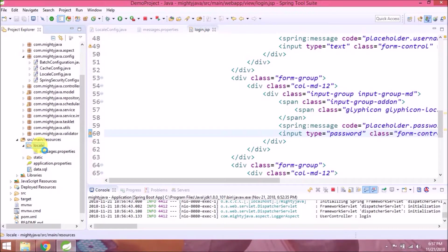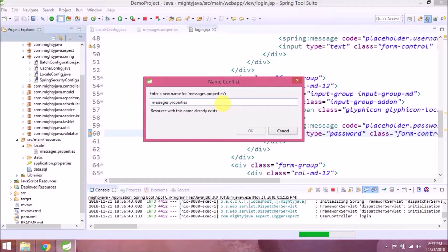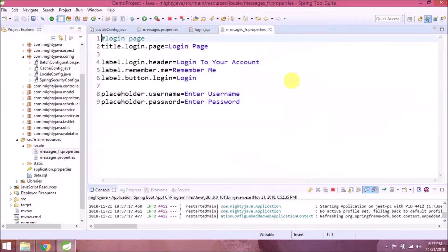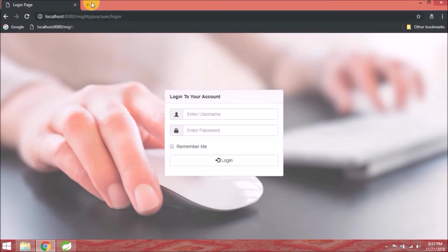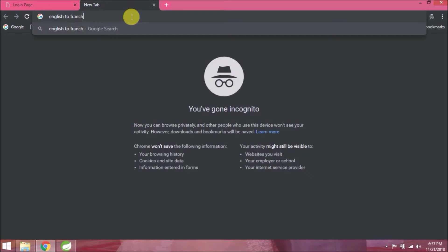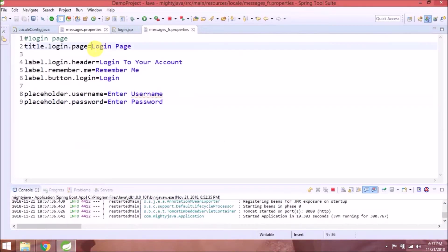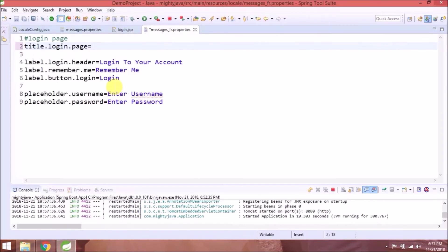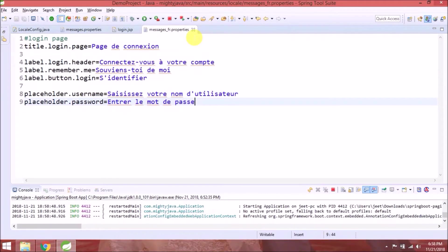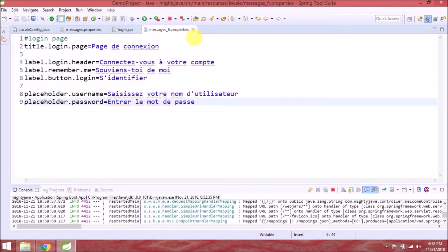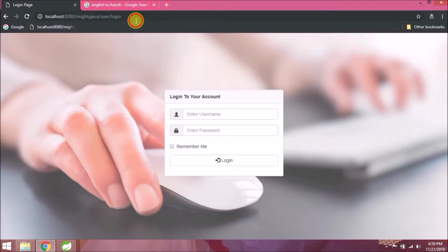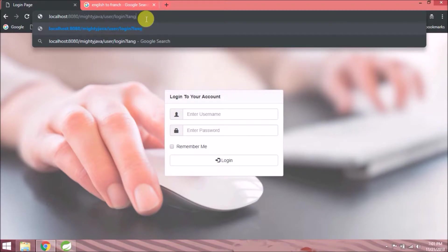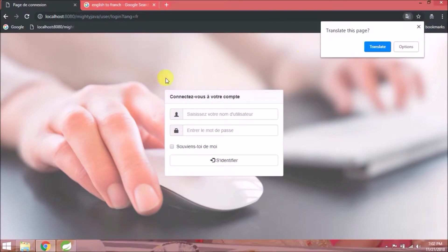Now let's copy this, rename for French properties file. Let's convert all properties from English to French. See, I converted all properties. Let's check it's working or not. Add lang equals to FR as a query parameter. See, it's working.